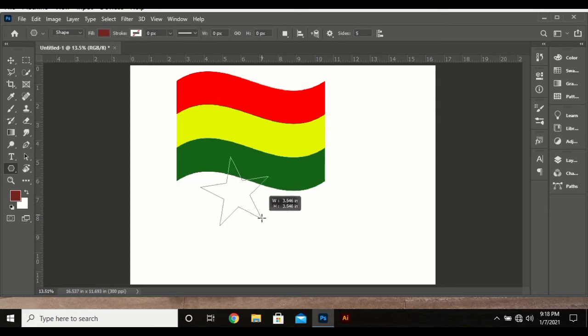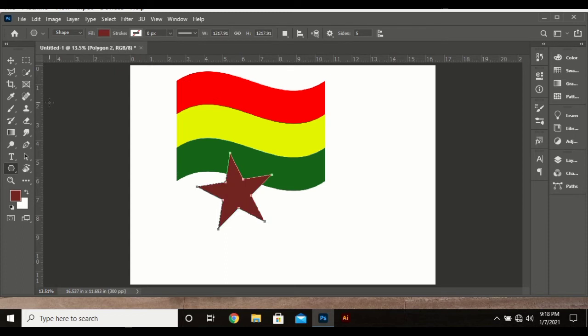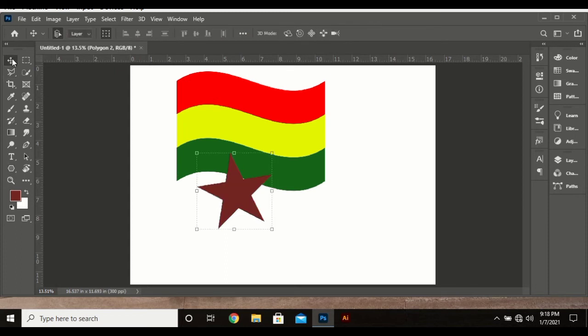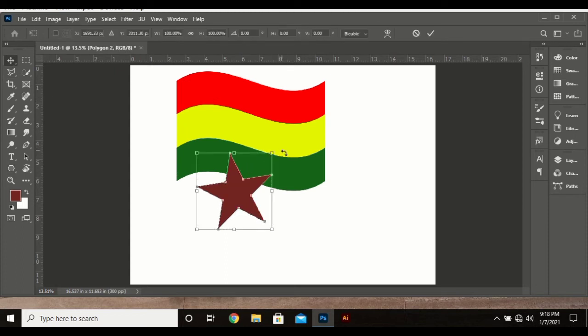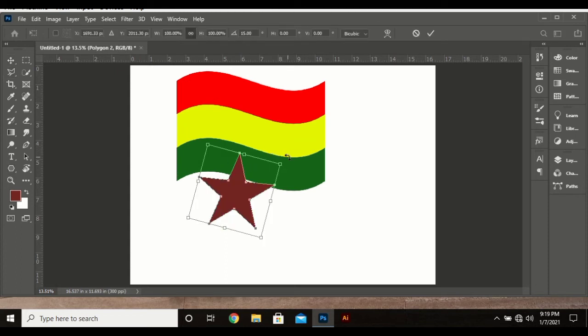You can click on Shift to give you a nice one. Let me just basically rotate it.